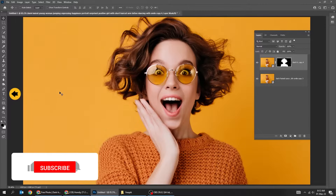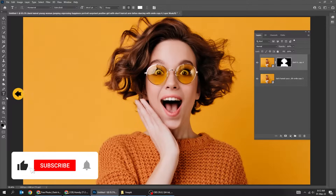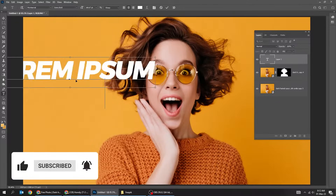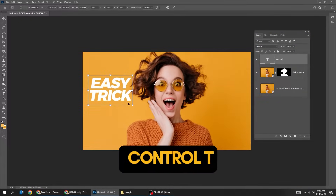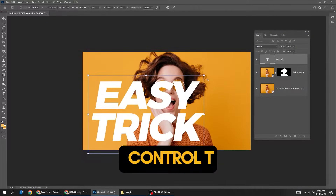Now choose the Type tool and write your text. Press Ctrl T and scale it while holding the Shift button.